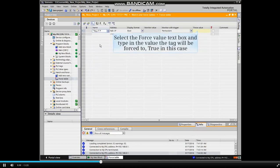Select the Force Value text box and type in the value the tag will be forced to. True, in this case.